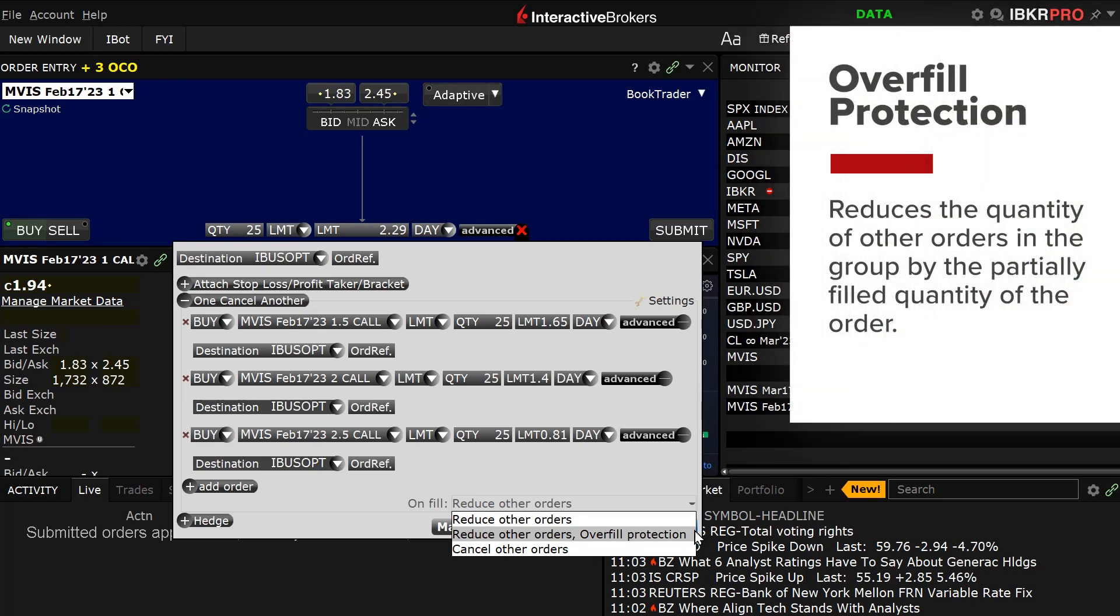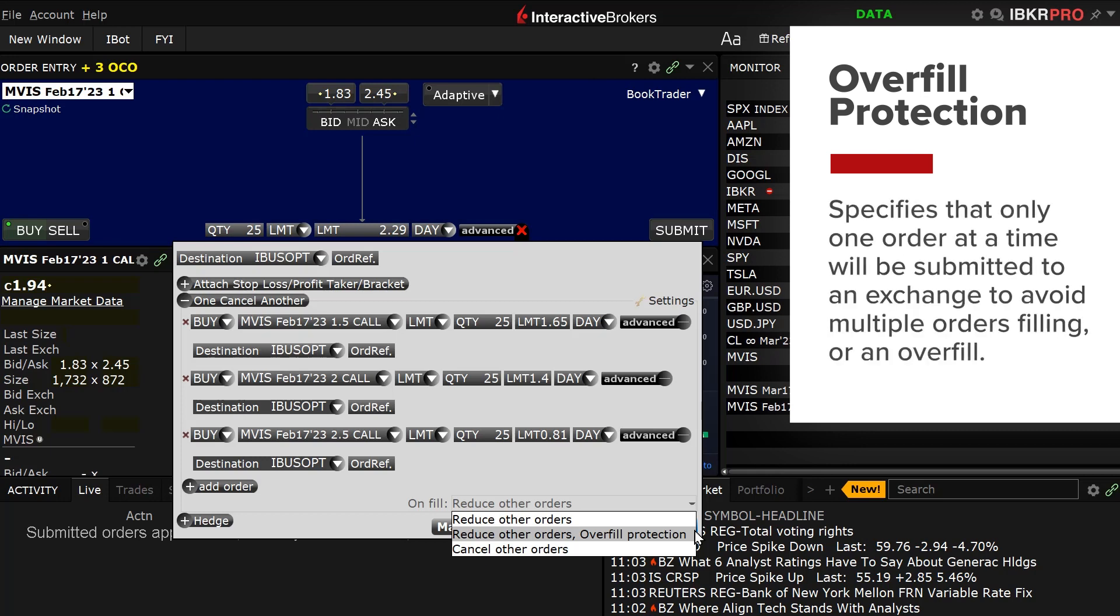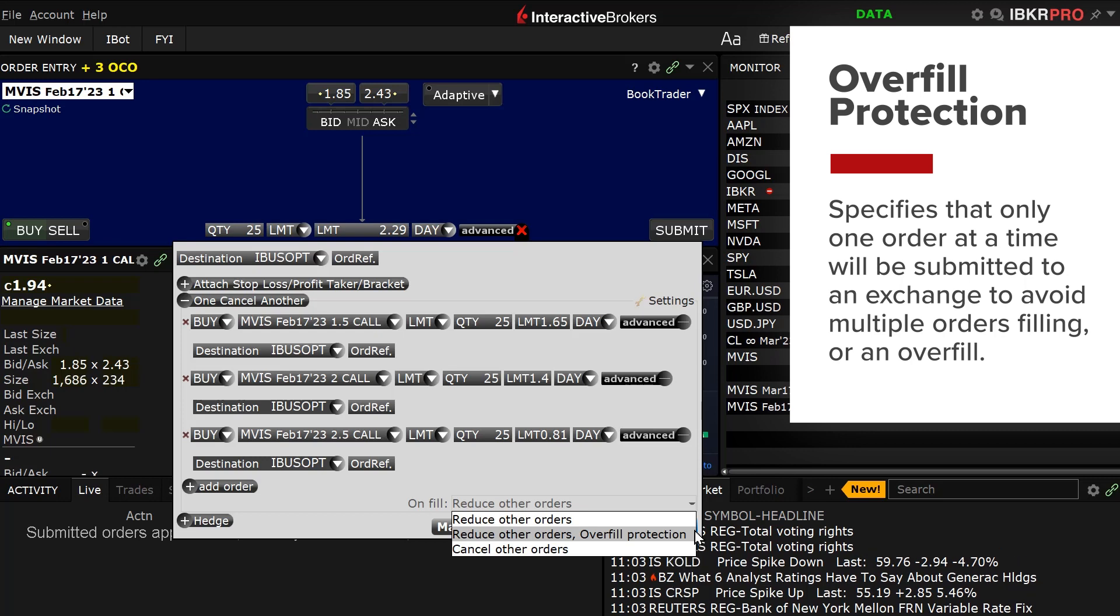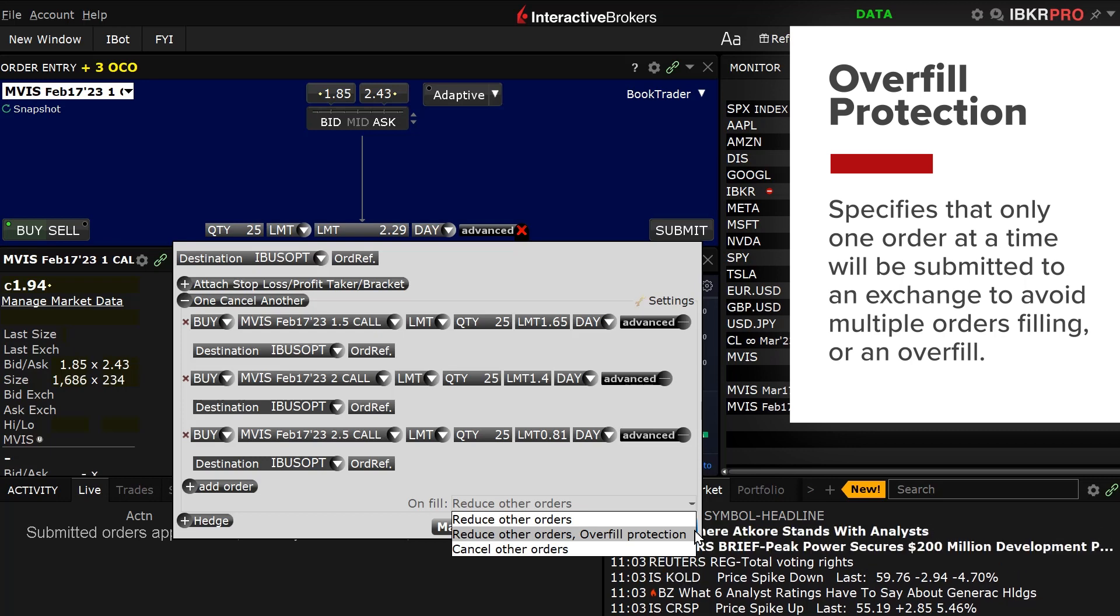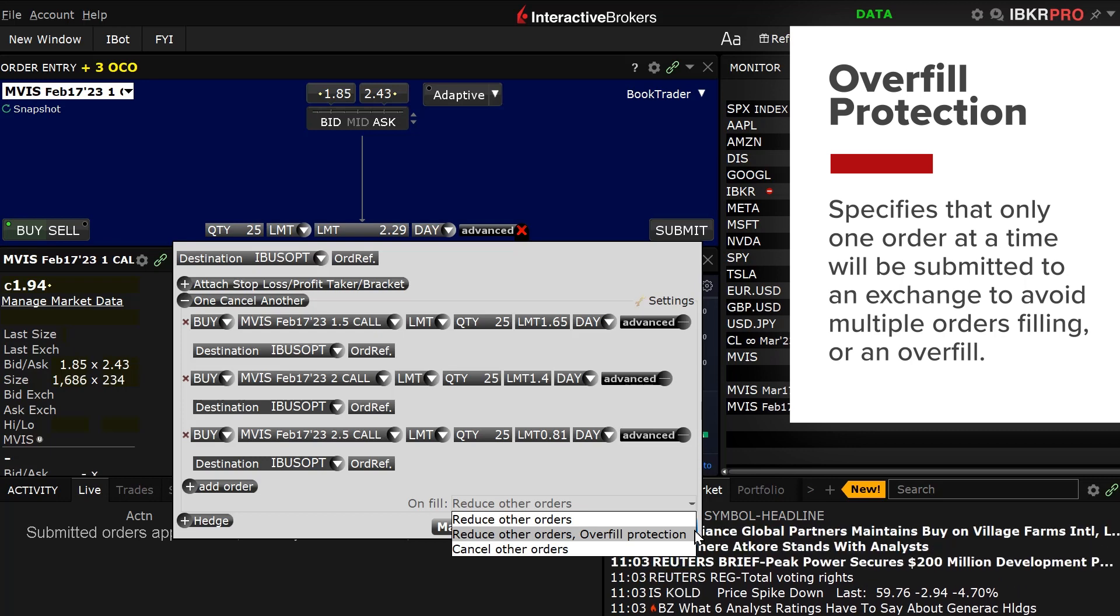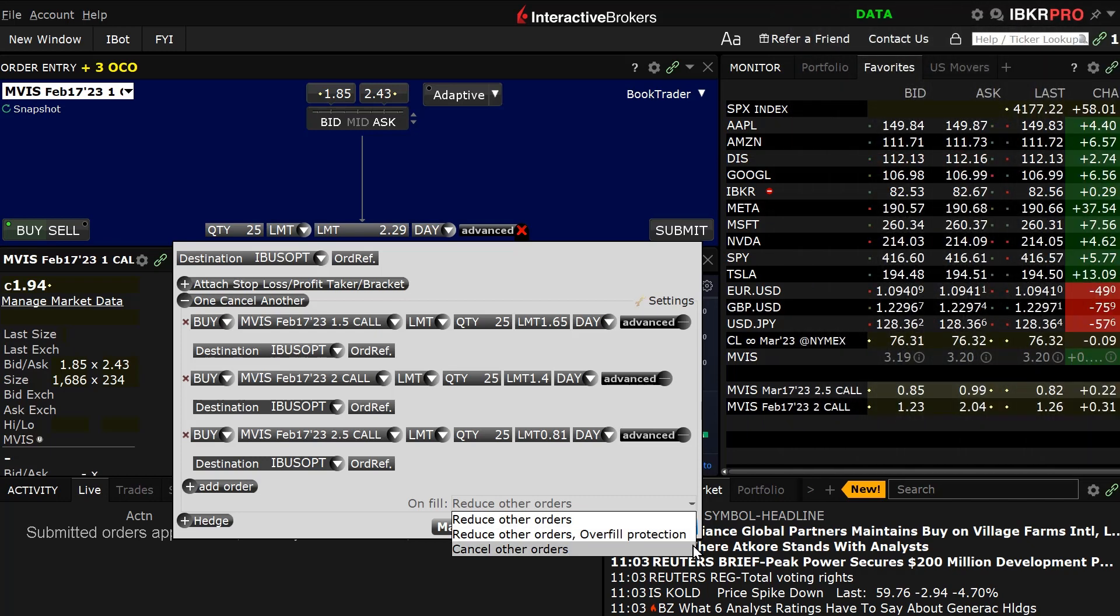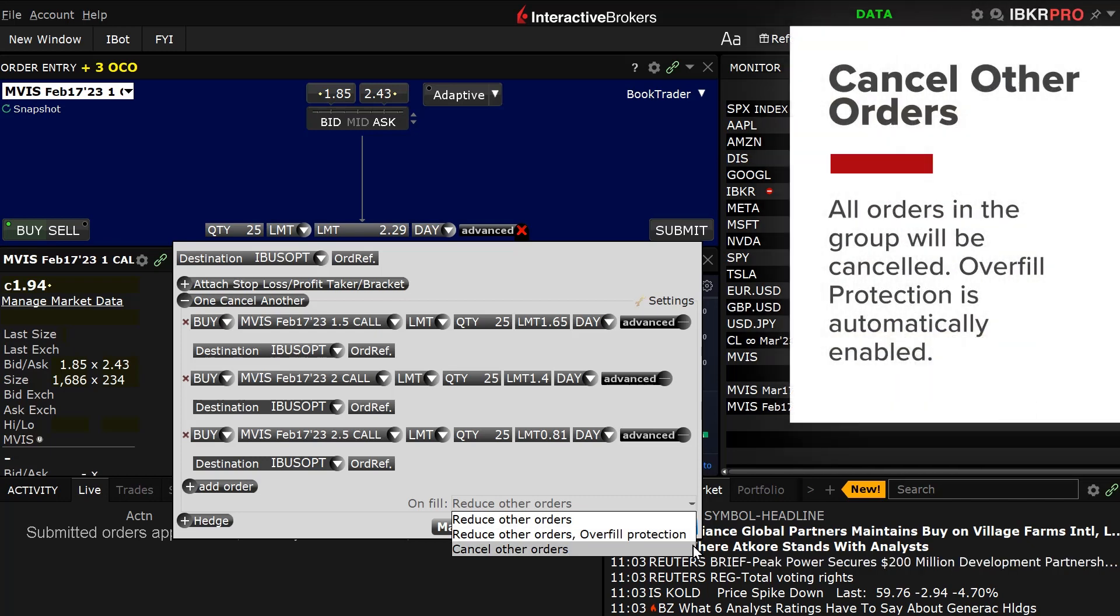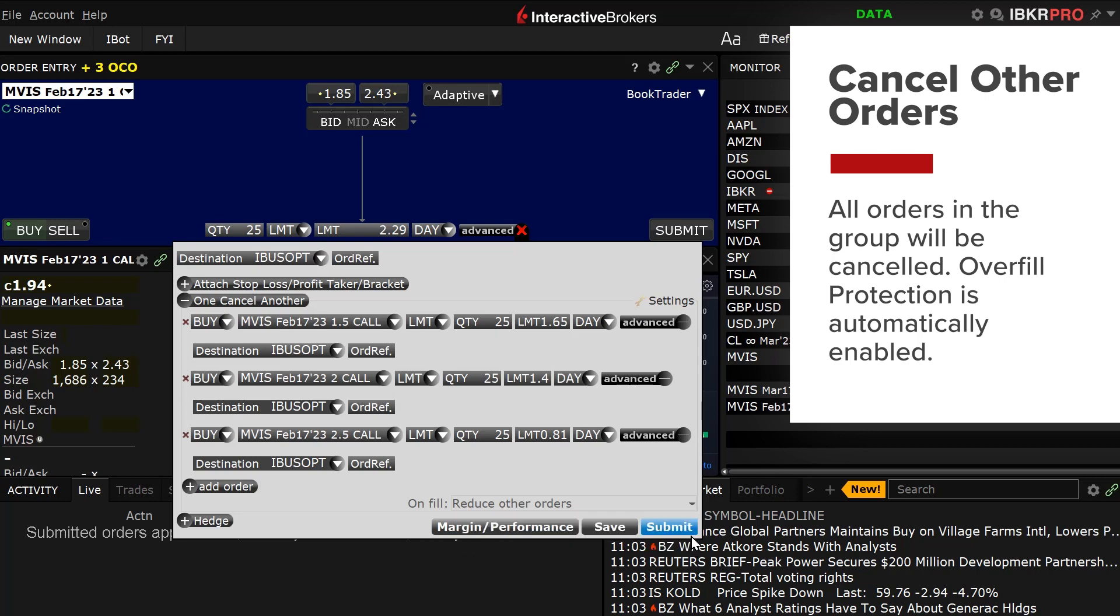Reduce Other Orders with overfill protection is designed to reduce the quantity of other orders in the group by the partially submitted quantity of the order and specifies that only one order at a time will be submitted to an exchange to avoid multiple orders filling or an overfill. Cancel Other Orders cancels all orders in the group. When selected, Overfill Protection is automatically enabled to prevent an overfill.